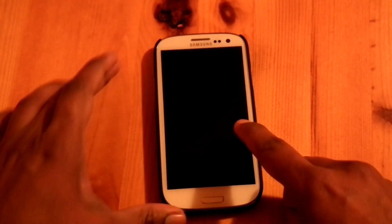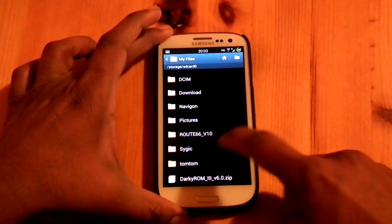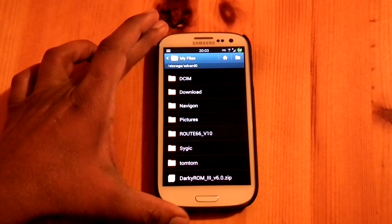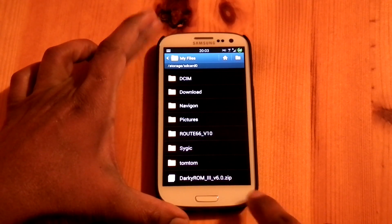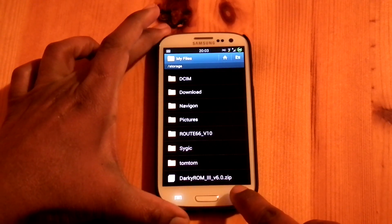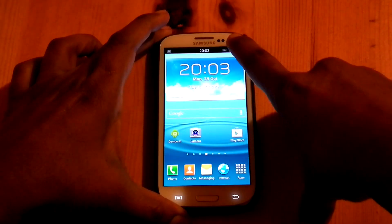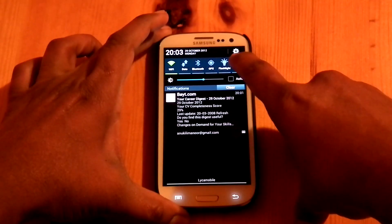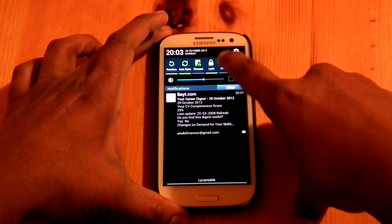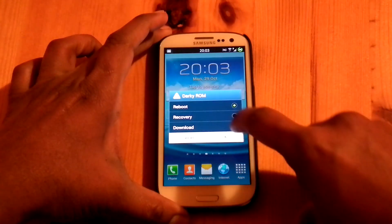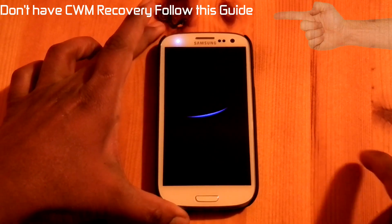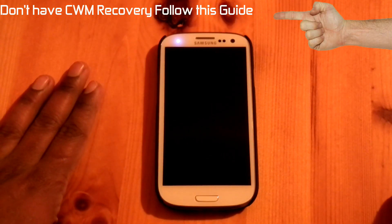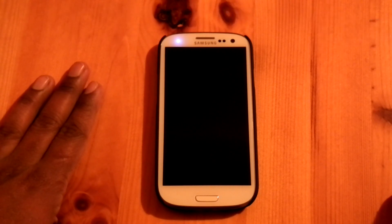I copied the zip file into my internal SD card. You can see the zip file Darkerome 3 version 6.0. If you have ClockworkMod recovery, then boot into recovery. If you don't have ClockworkMod recovery, follow this guide.